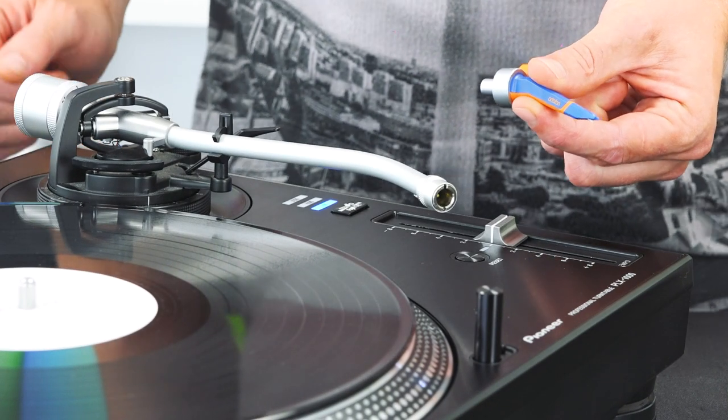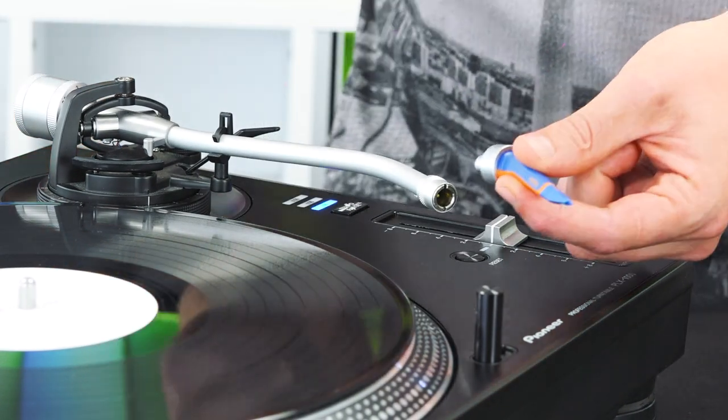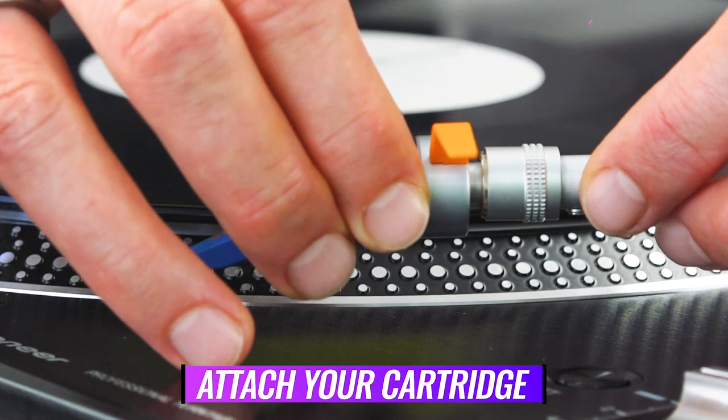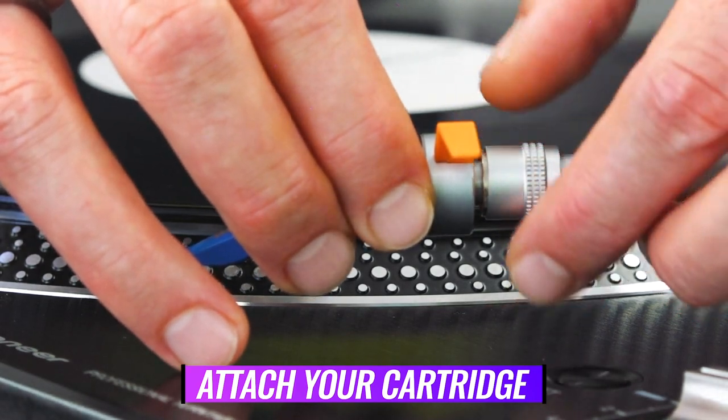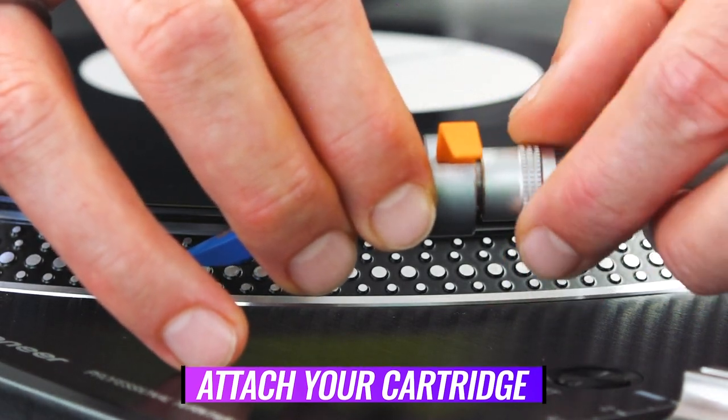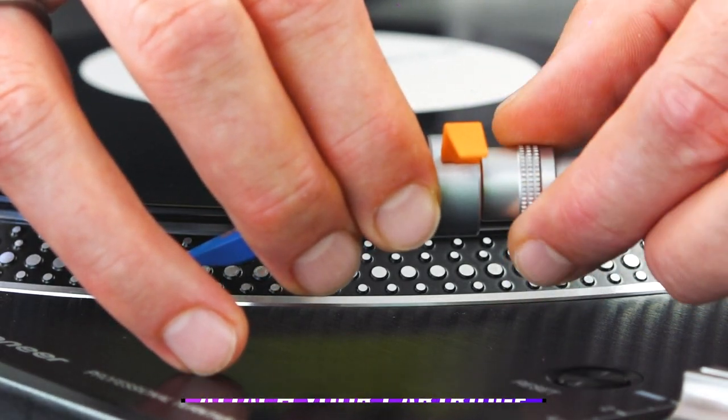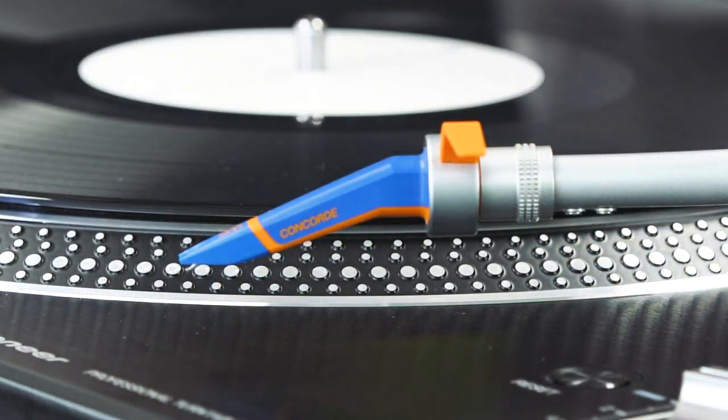The first thing you need to do is attach your cartridge to the tone arm, screw it on, and then you are ready.